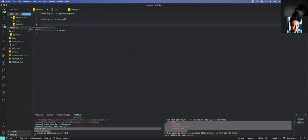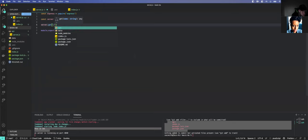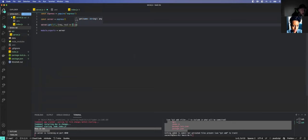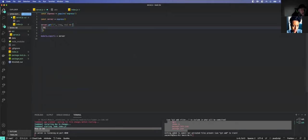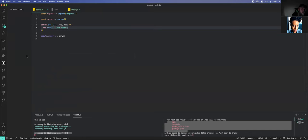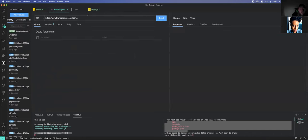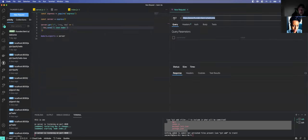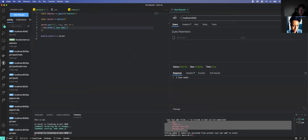We have a basic server running. The next thing we want to do is make sure we can do an end request. So we'll do server.get on slash, and we'll say res.send('ilovenode'). Server is running — let's go ahead and test our endpoint. We'll open the browser, go to localhost:4040/, and we see 'I love node.' Our server is now returning information.